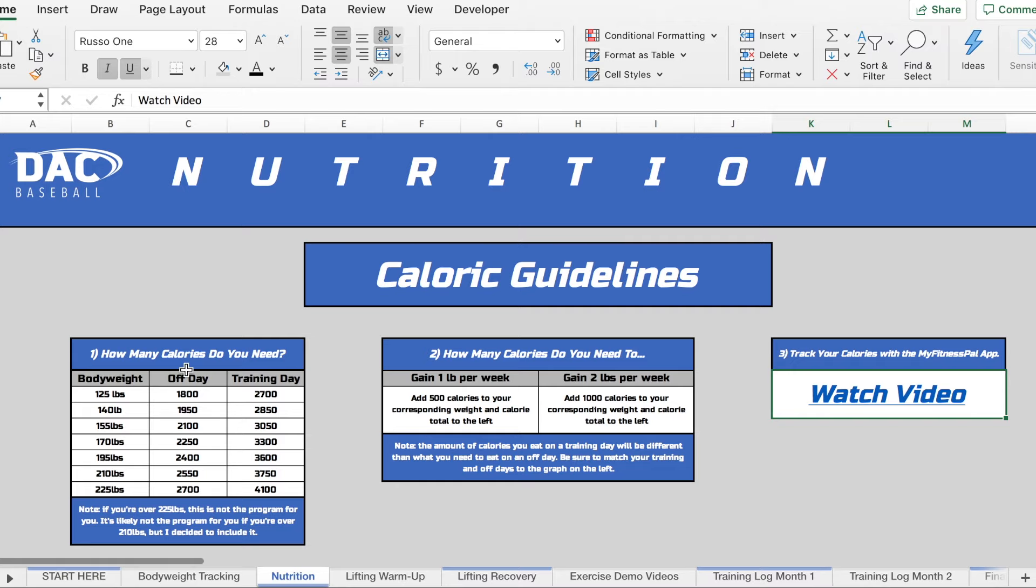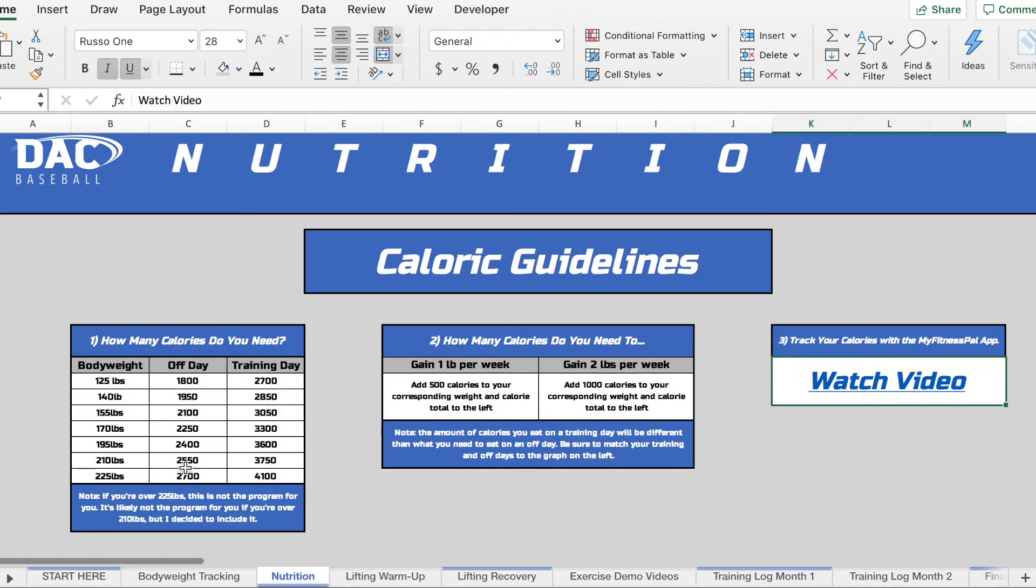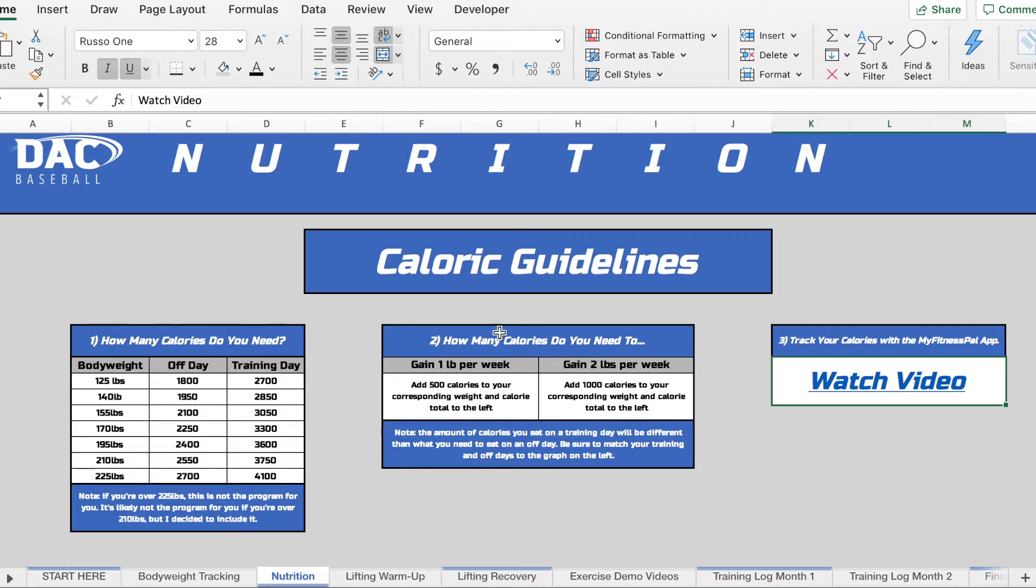Essentially what this is explaining is how many calories you need to maintain your body weight. And the reason that we do that is because this is your base level of calories that you need, right? And then based upon whether you want to gain one pound in a week or whether you want to gain two pounds in a week we make some very specific caloric recommendations in order to help get you there. So you can think about this again as your maintenance calories. Then this as how many calories you need in order to gain however much weight you want to gain per week.